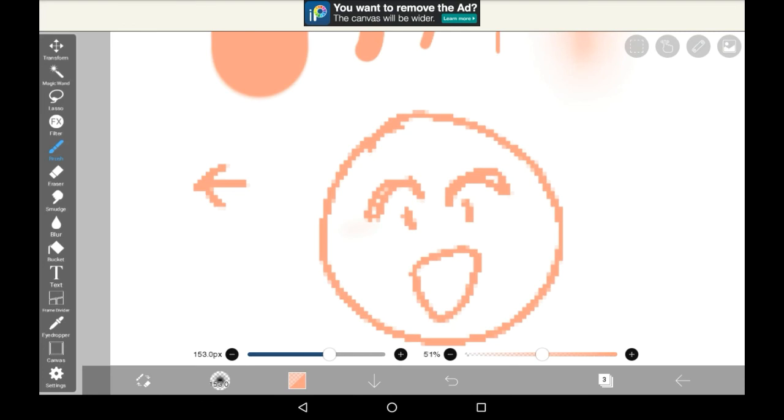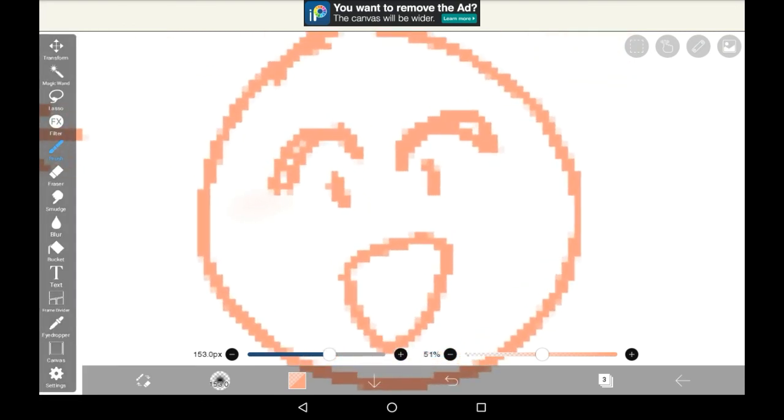That was how to pixelate your drawings in Ibis Paint, I hope that you found this helpful, and if you did, maybe consider supporting. Bye!